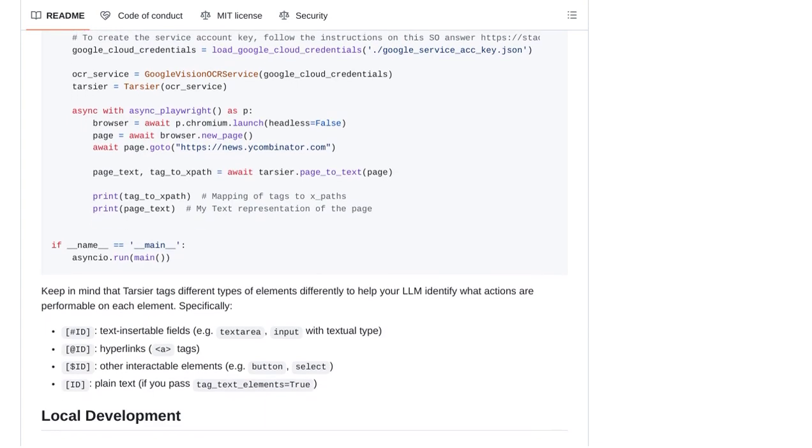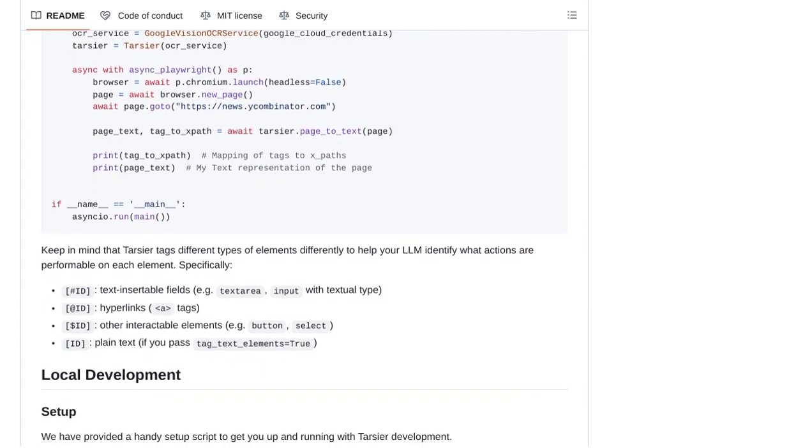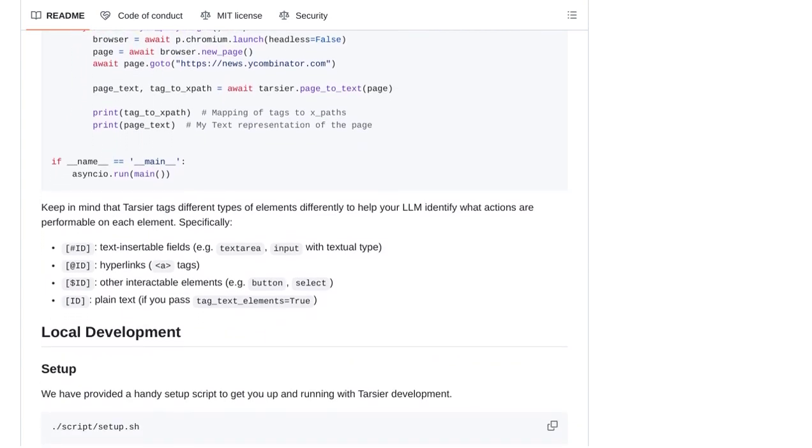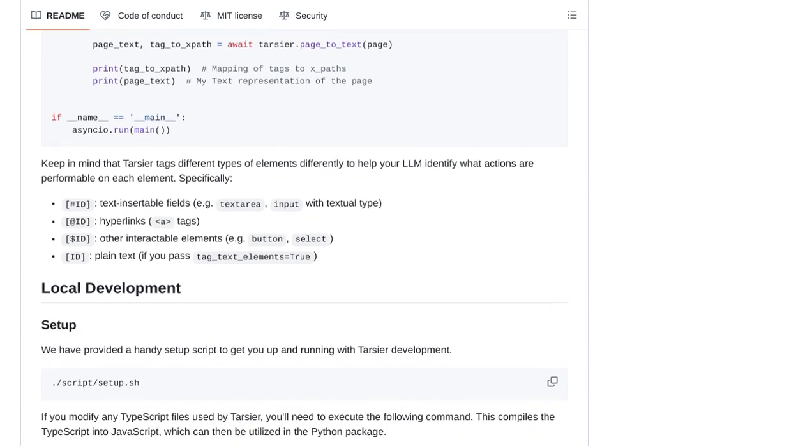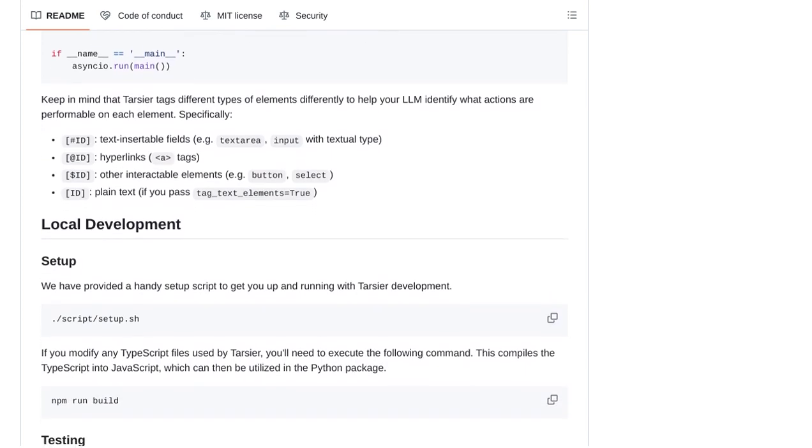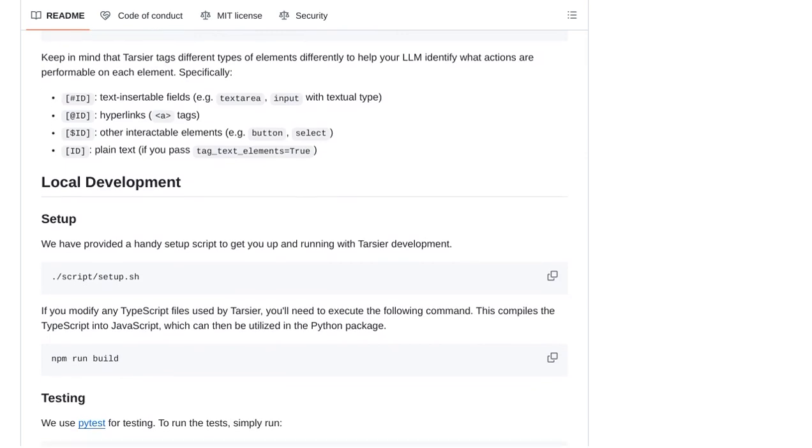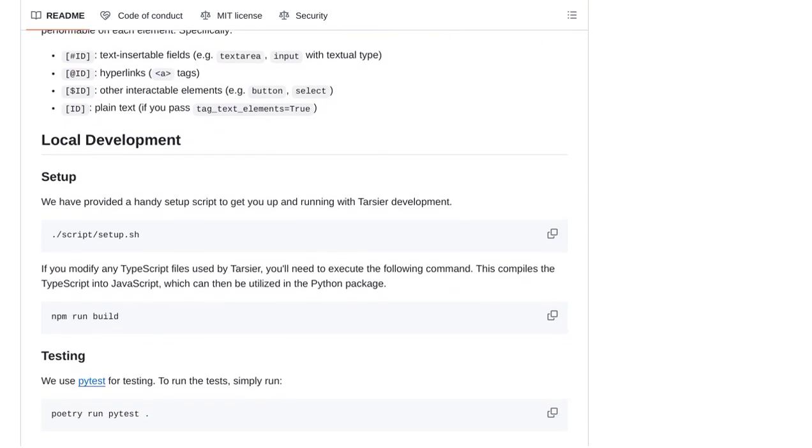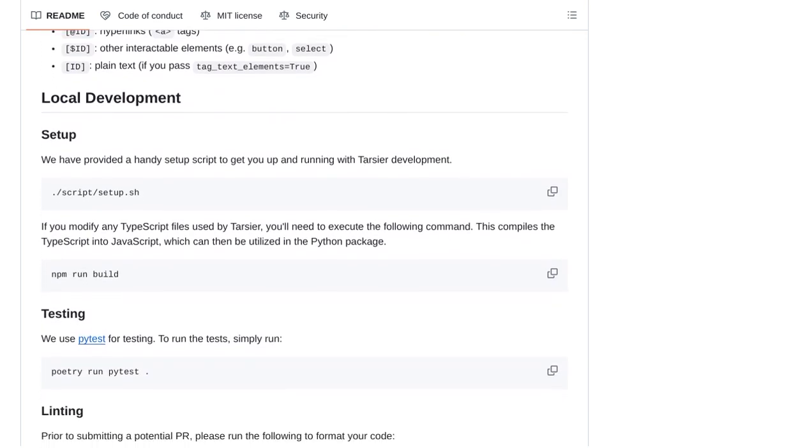But what's next for Tartia? Well, the team behind this incredible tool has plans to release evaluation results and further developments in the future. So, we can expect even more exciting advancements from Tartia in the coming months.